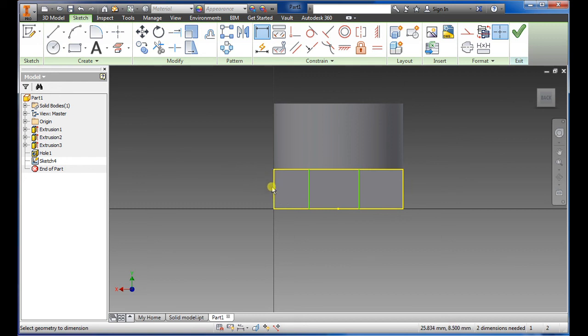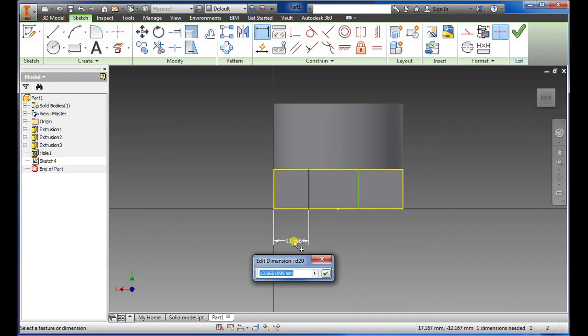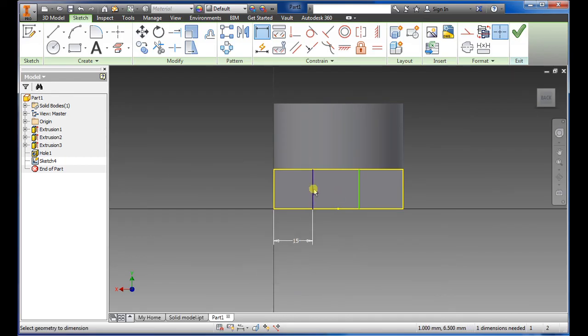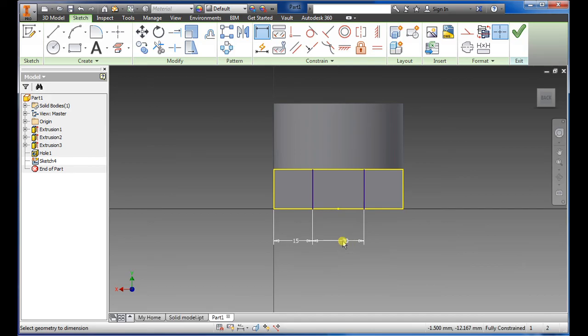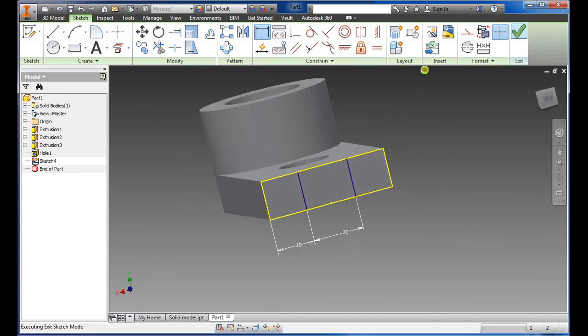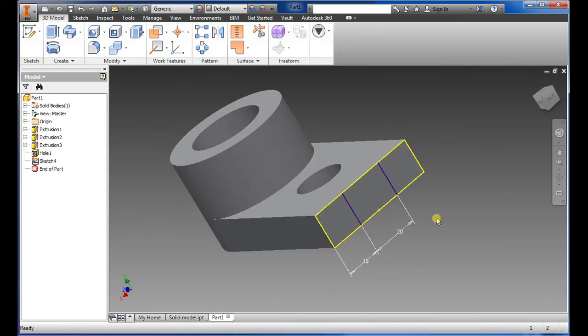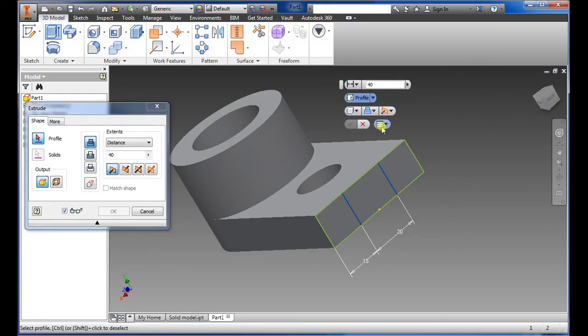Select this line here and here, and what we want on this one is 15 so type in 15. Select another dimension, we want 20 for this one, say okay. Once we have this we want to go to extrude.